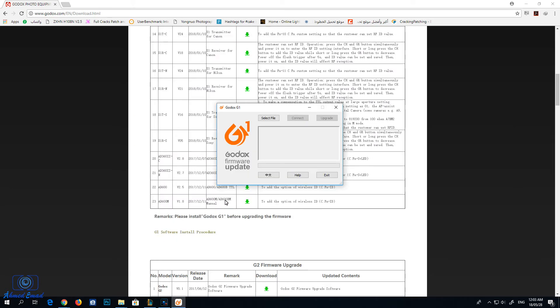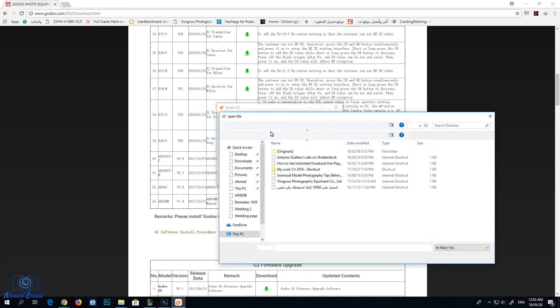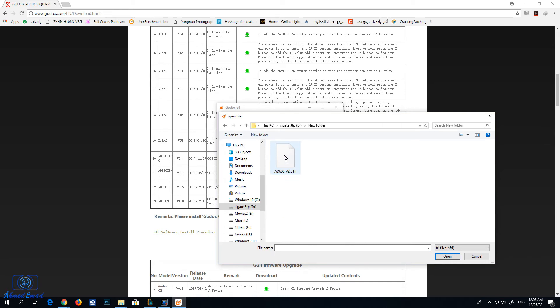Start the Godox updater software. Press on select file and browse to the file AD600.fri.